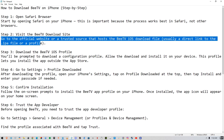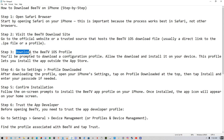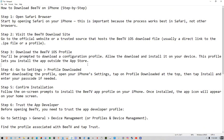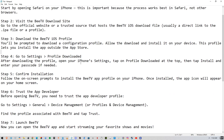On the third step you need to download the BTV iOS profile. You'll be prompted to download a configuration profile. Allow the download and install it. This profile lets you install apps outside of the App Store, and since BTV isn't available on the App Store, you need to do this.